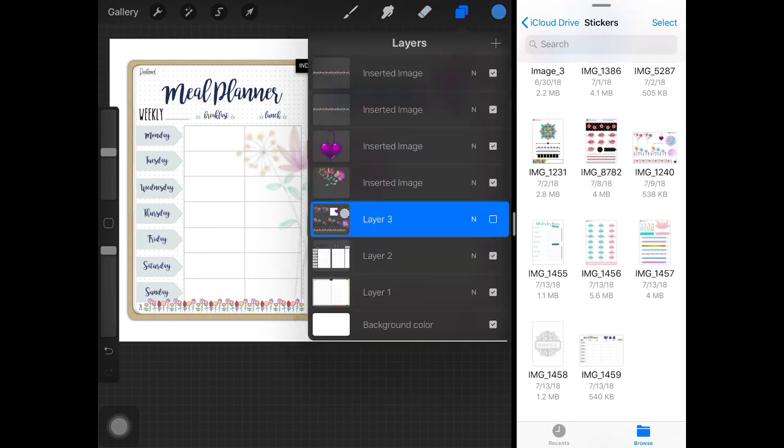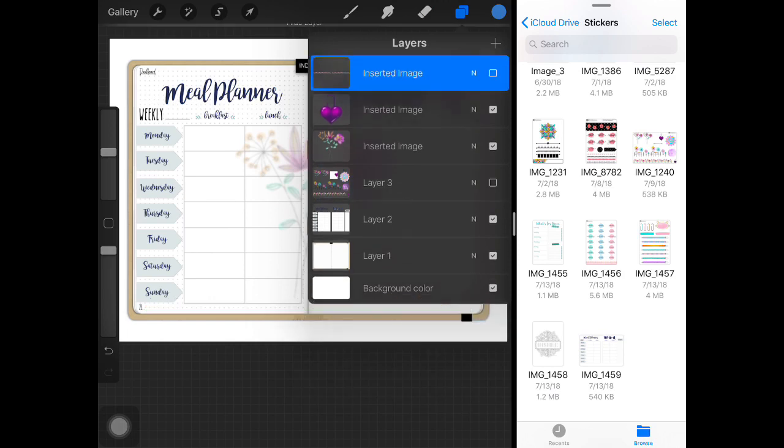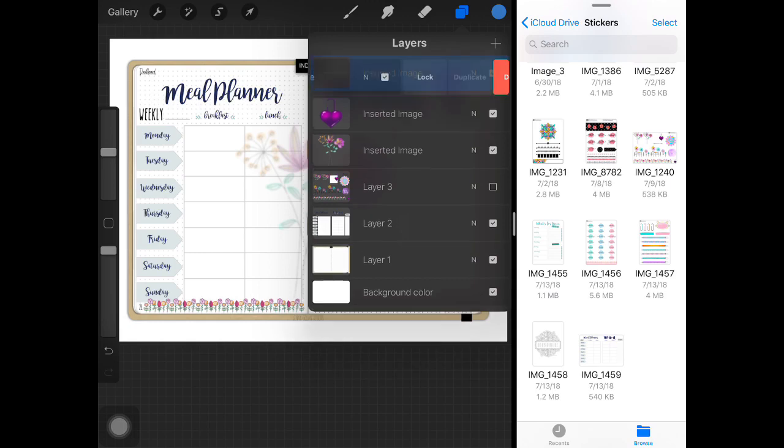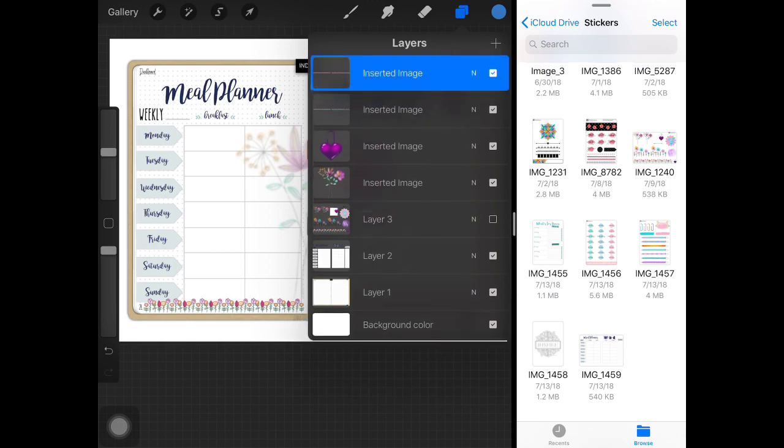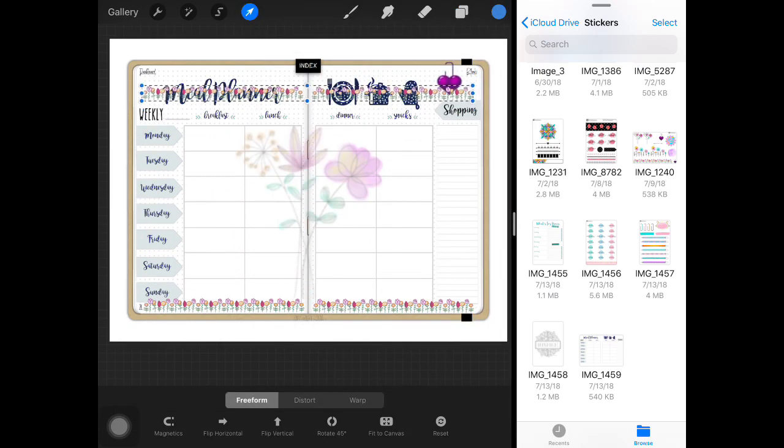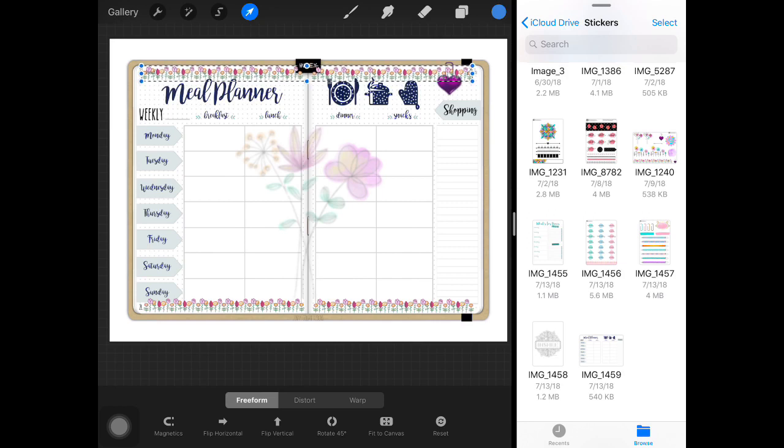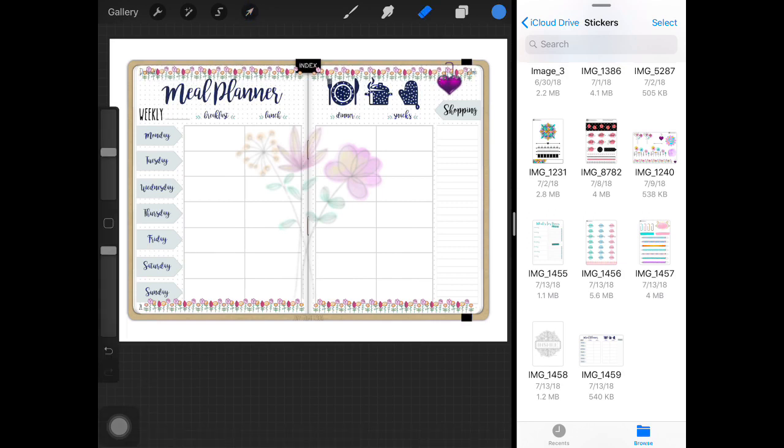So highlight the layer, actually we need to merge those two together, merge them, then slide and duplicate, and place them at the top. There we go.